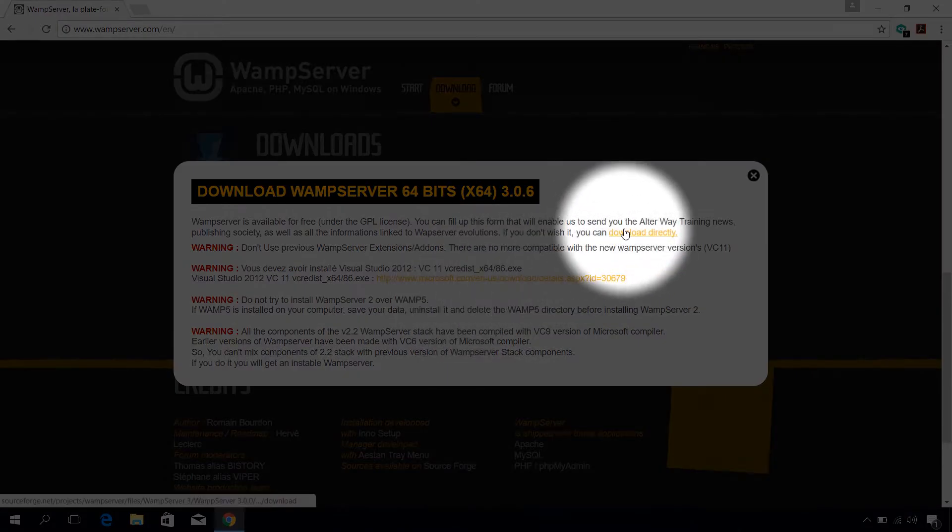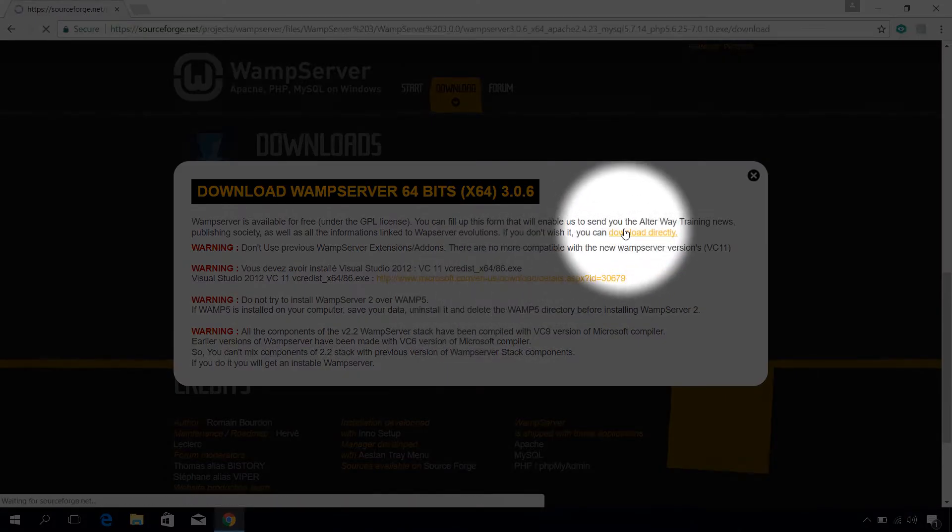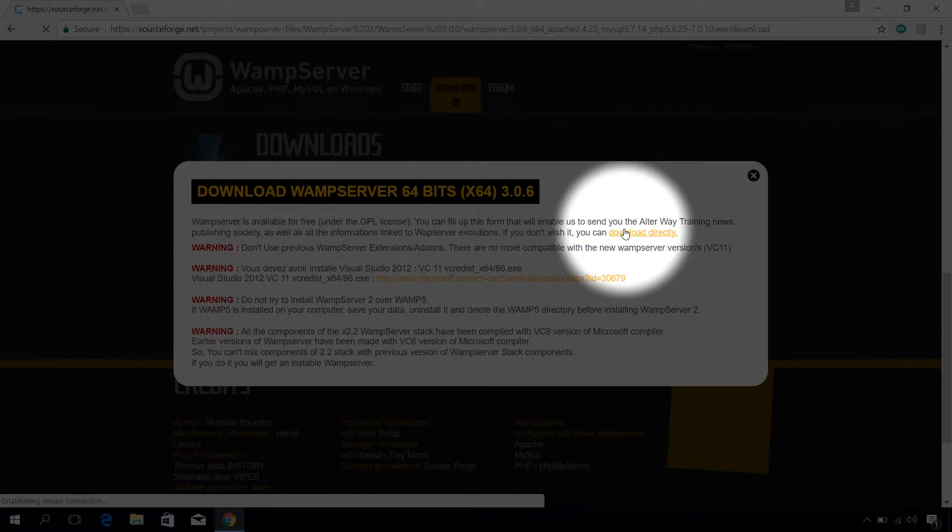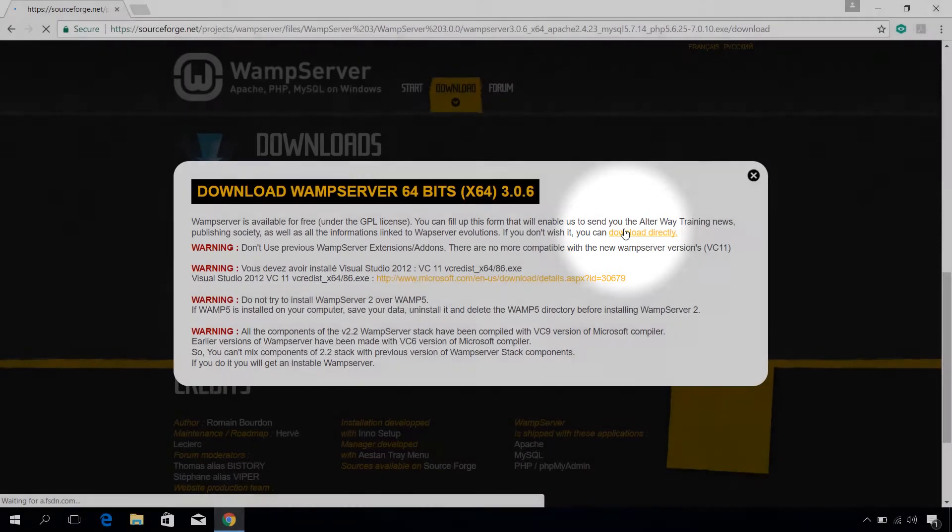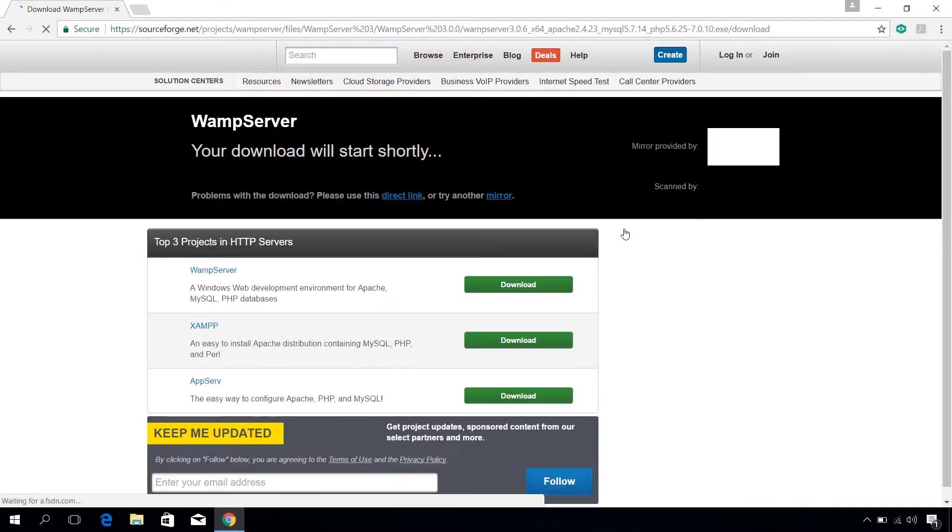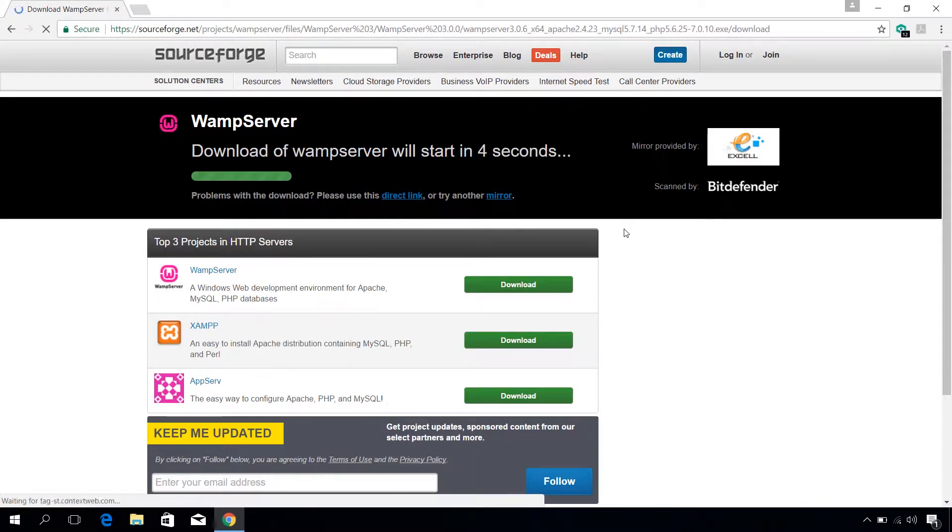To download the WAMP Server, click on directly download button. The download will start within few seconds.